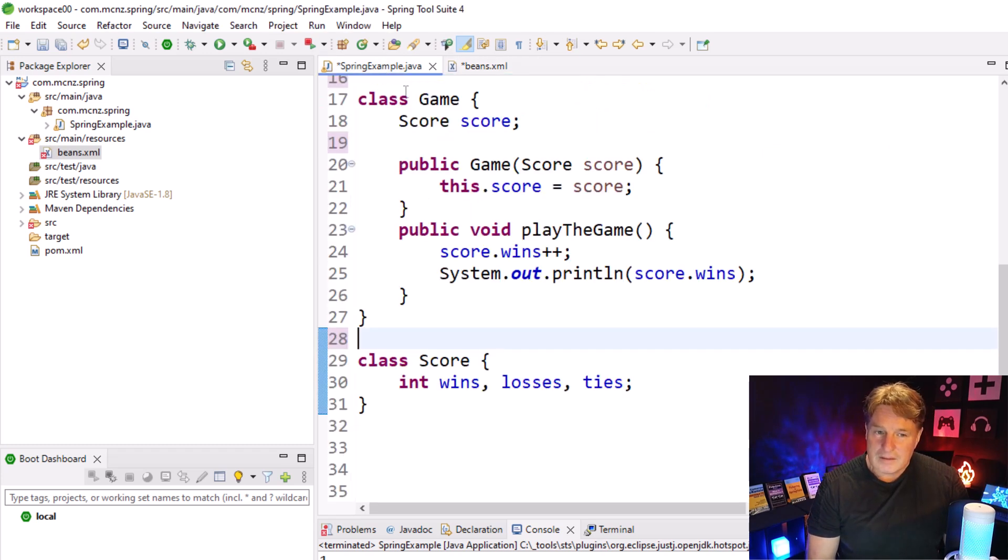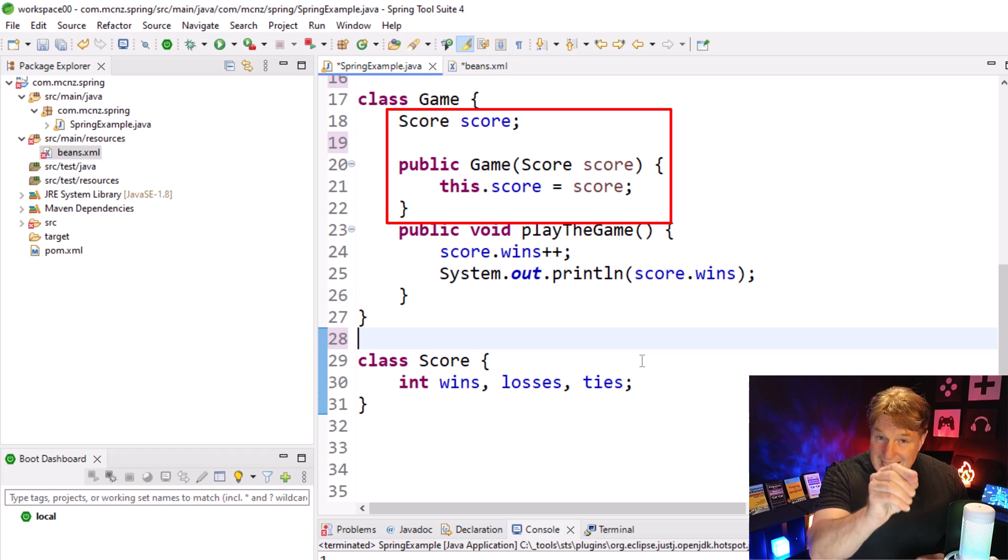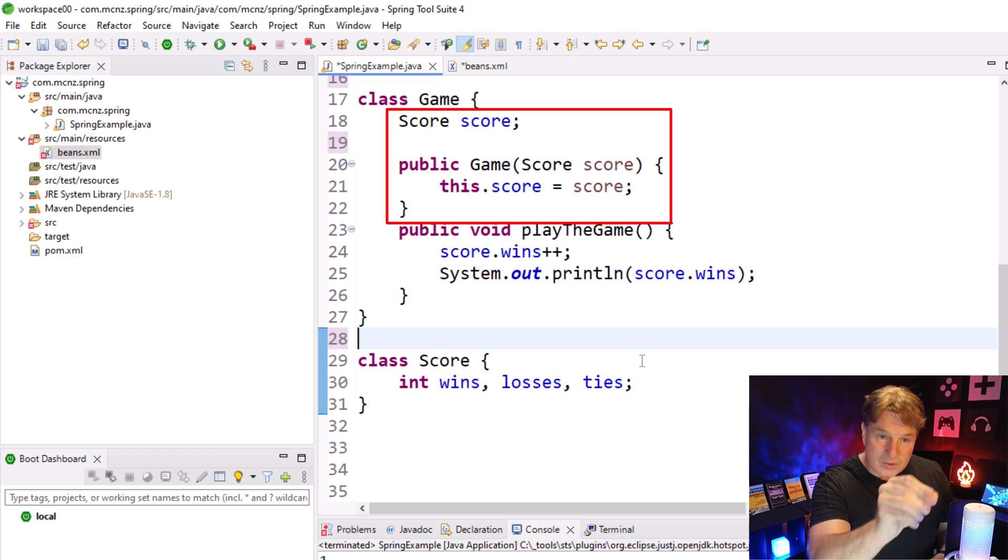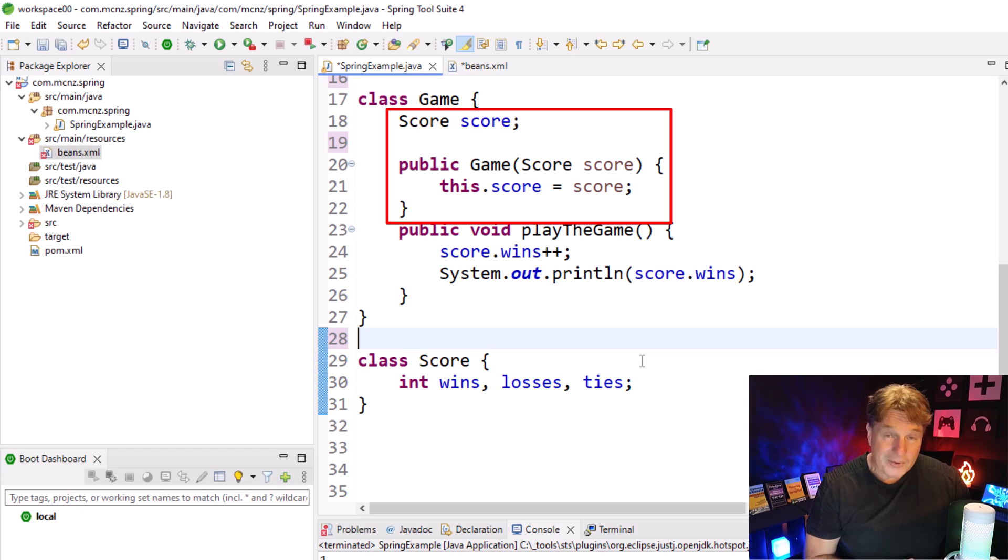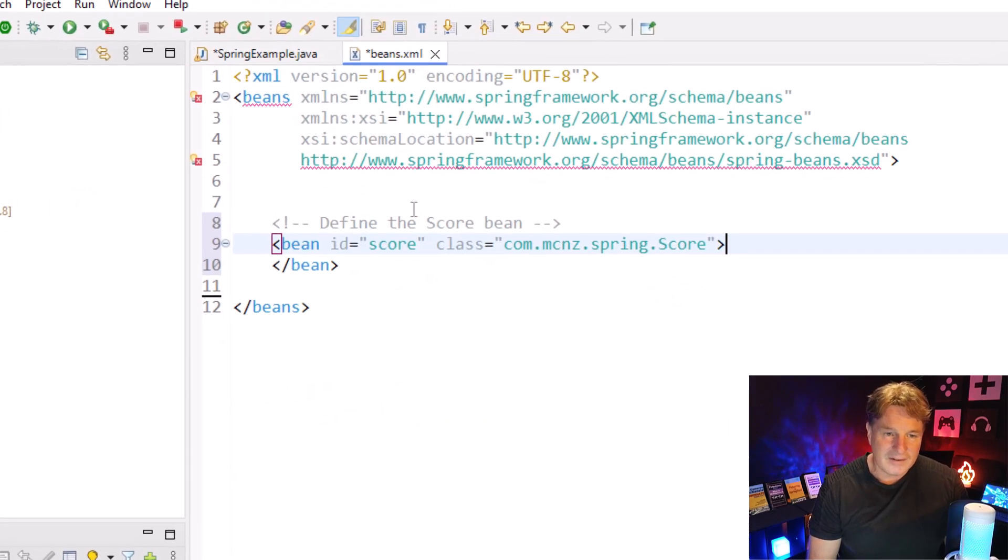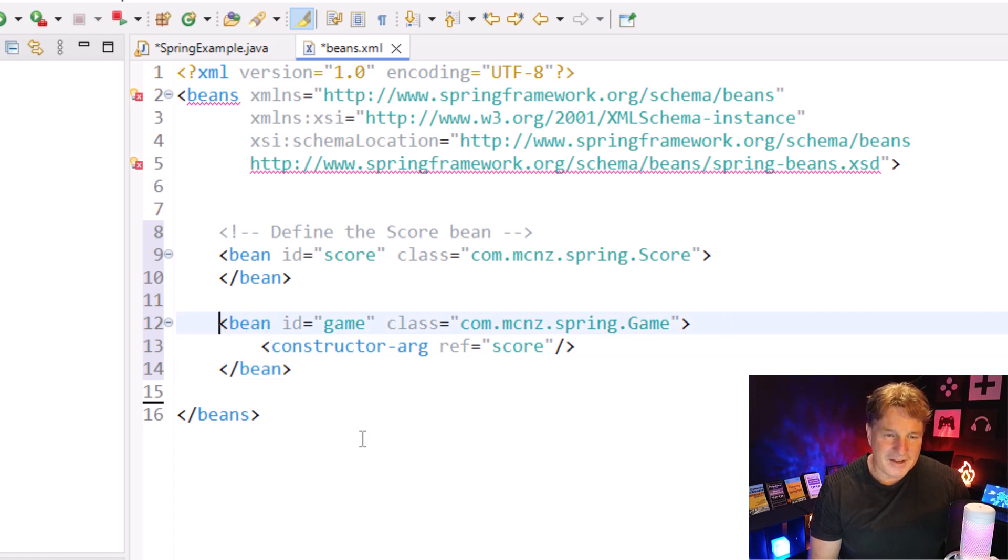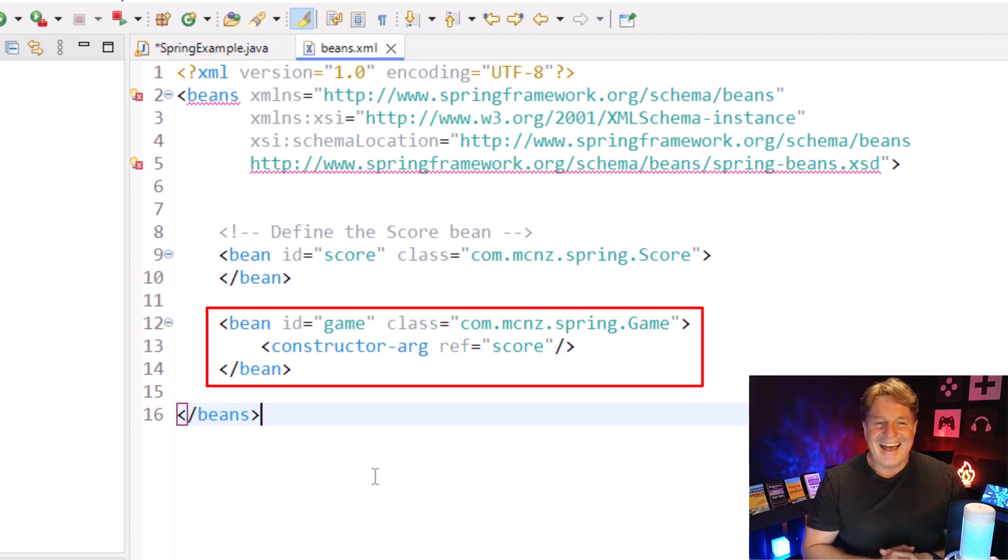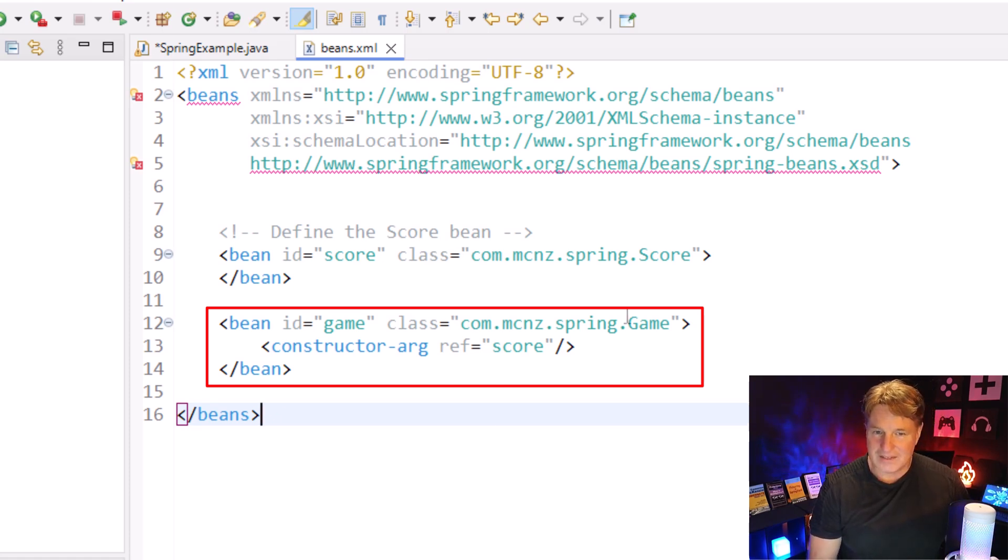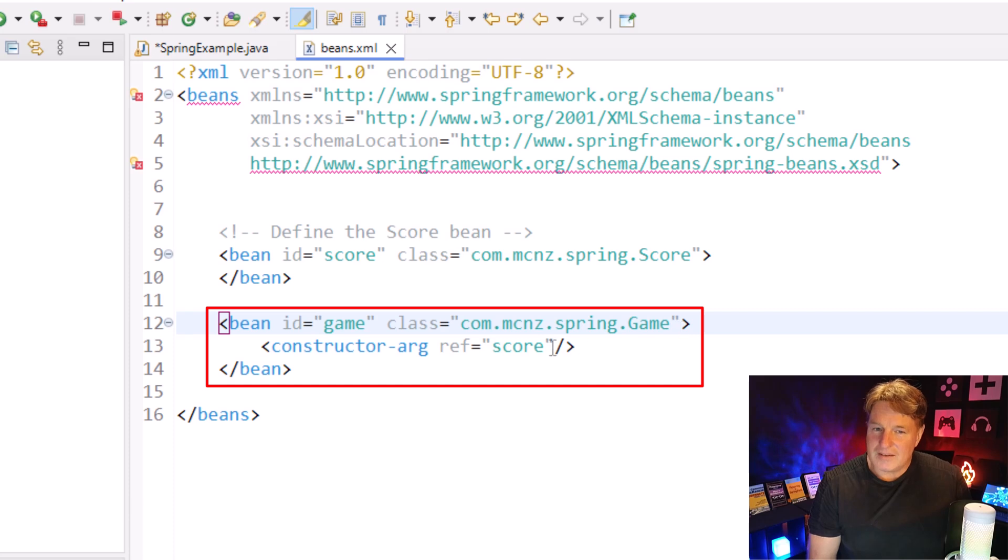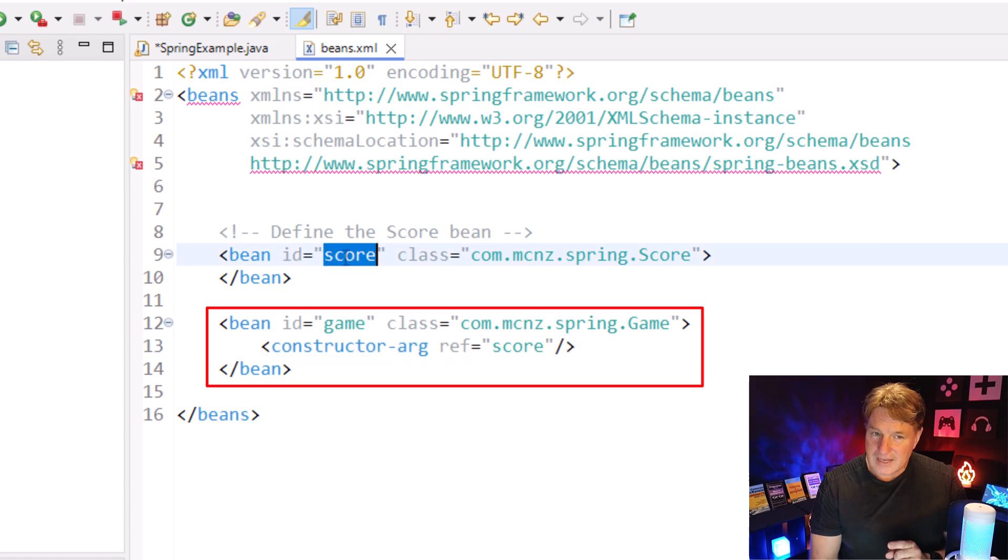This is the way to tell the Spring IOC container that I want you to manage instances of this score class. Things are going to get a little bit more complicated with the game because that game needs an instance of the score. Previously, that was auto wired into the constructor of the game using the @Autowired annotation. I say I've got a game bean, a bean named game. It's an instance of the spring game class. And when the constructor runs, we need to wire in an instance of the score.